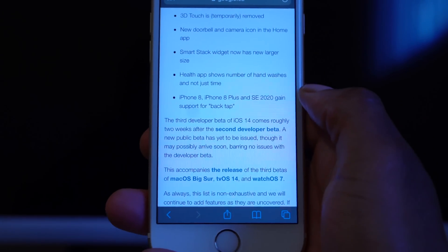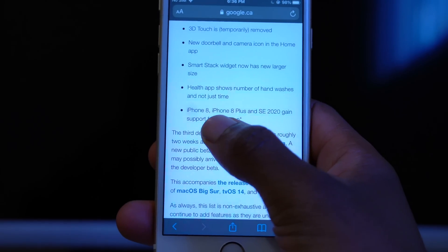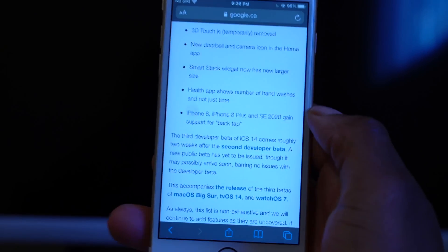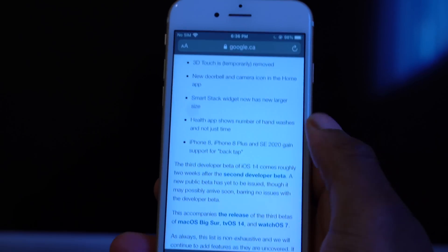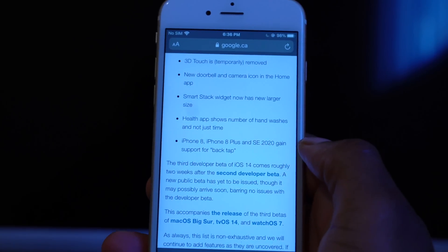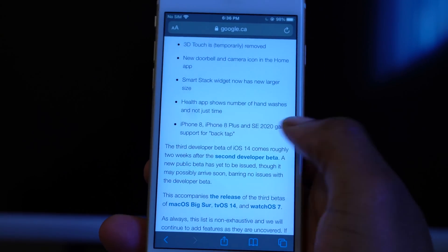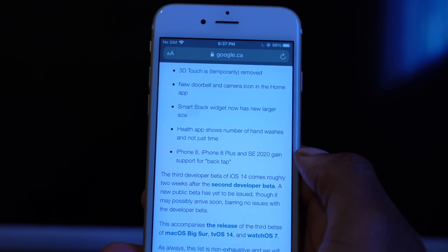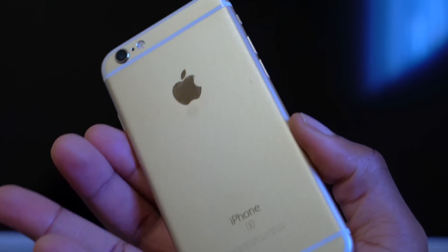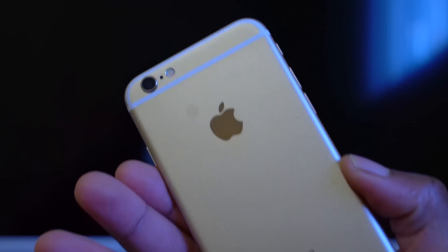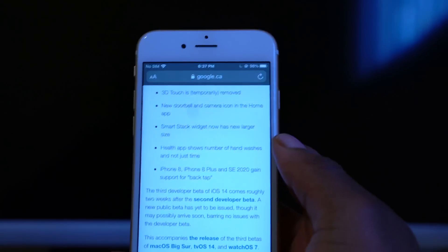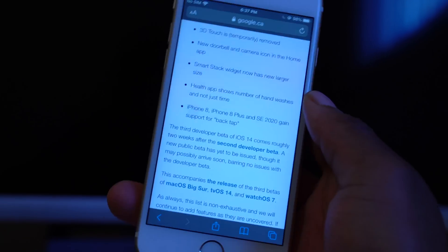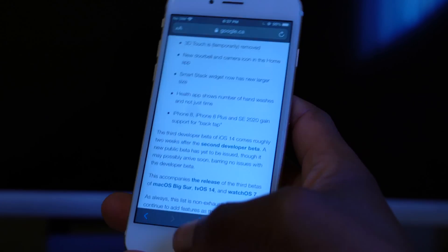That's mentioned on some of the developer forums and discussions. As you can see, iPhone 8, 8 Plus, and SE 2020 gained support for Back Tap with this update. So if you have an iPhone 8, 8 Plus, SE 2020, or anything released after those models, you have Back Tap supported. But if you have an iPhone 6s — the lowest supported device for iOS 14 — or an iPhone 7 or 7 Plus, there is no Back Tap.